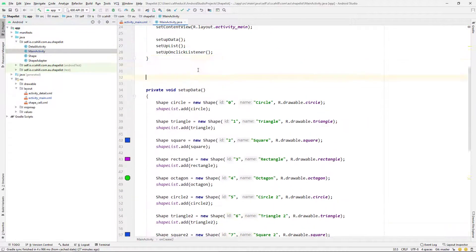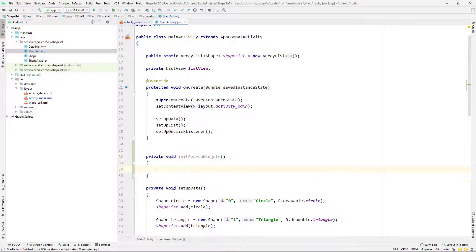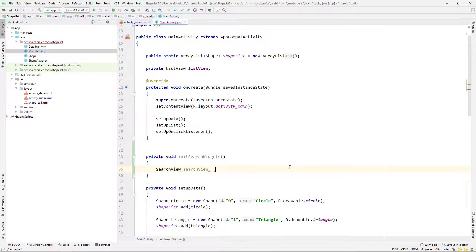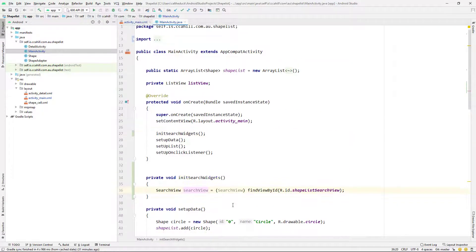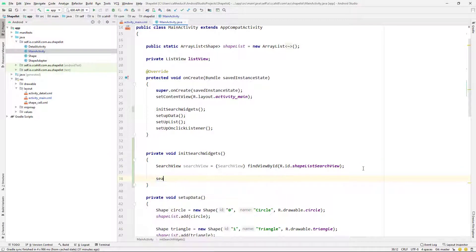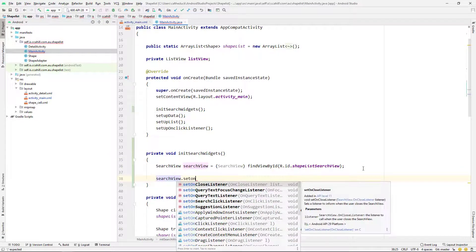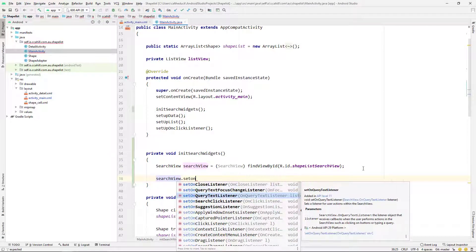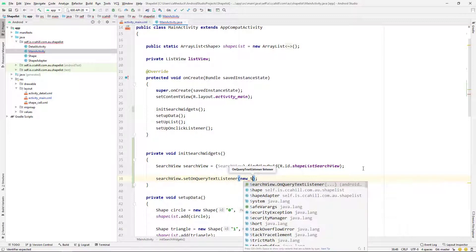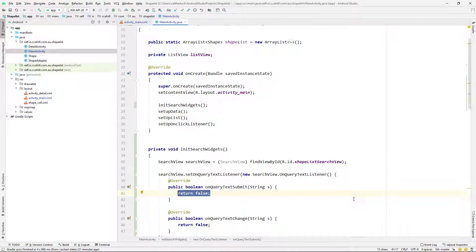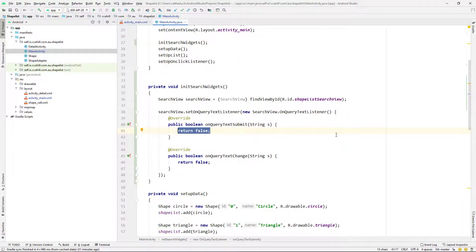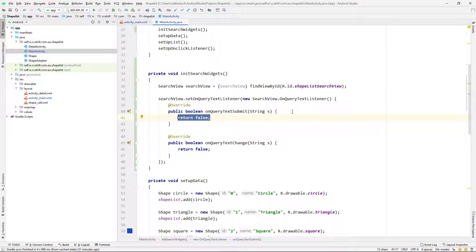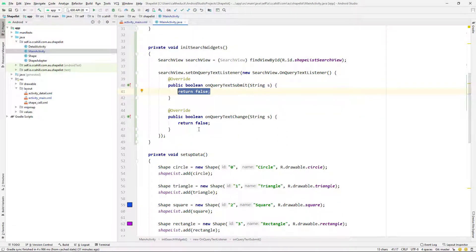Cool. So heading back over to the code now, just going to create a new method. Cool. So search view is equal to search view and then find the view by ID. Cool. So now the good bit, we're just going to do searchview.setOnQueryTextListener and then I'm just going new SearchView.OnQueryTextListener and I've just basically, you want to get it so that it prompts up there and you can just auto complete out those override methods.